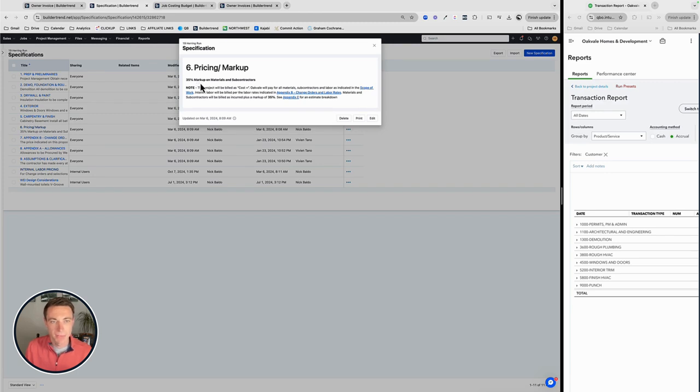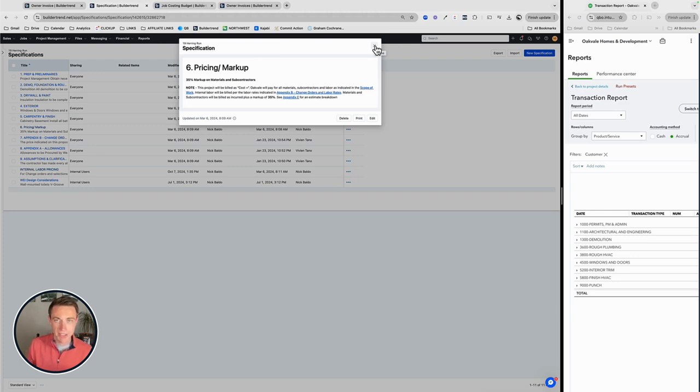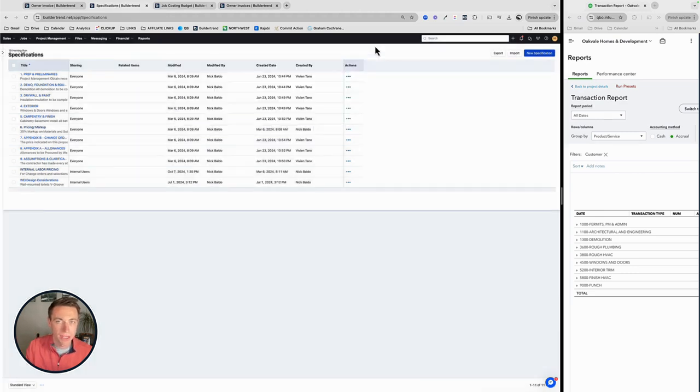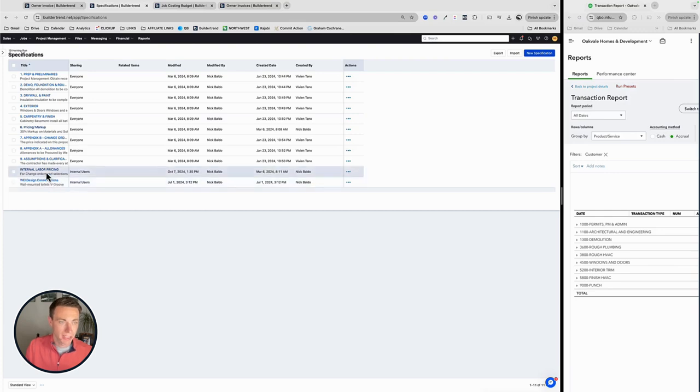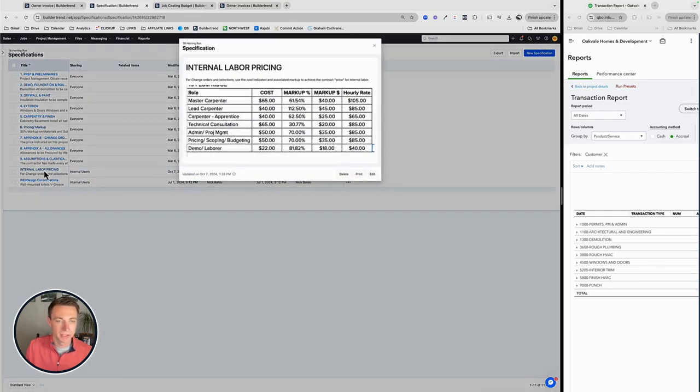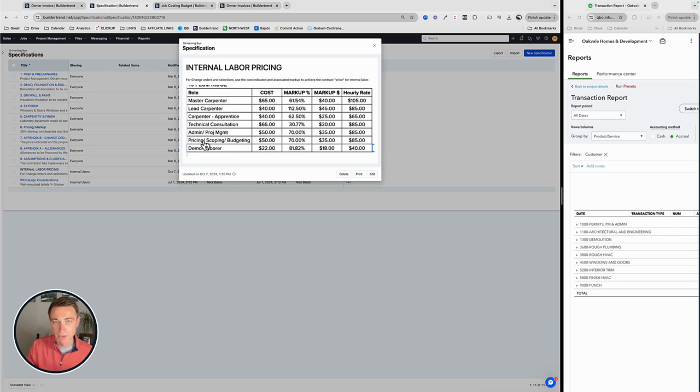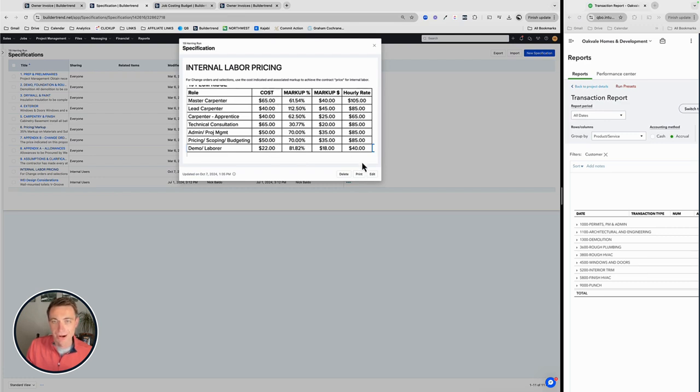In this case, I've got my 35% markup on materials and subs. And then the other thing we do is labor. Labor is a little bit interesting because what we're doing with labor is we're telling BuilderTrend what my cost is for an hour of labor. And then we have, we need to mark it up to get to our price. And so labor is a little bit different. I've got these roles that I use, my master carpenter, lead carpenter, etc. And the actual human being is going to record the time clock, but I'm going to, or my VA is going to understand who that person is, what the markup is going to be to get from our cost to our hourly rate.